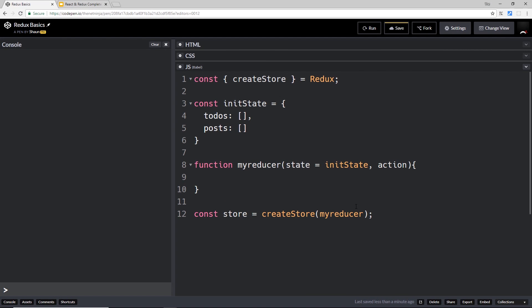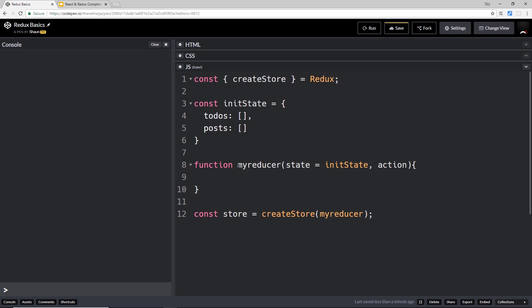We have our store created here and we pass in our reducer, so the store knows which reducer is going to interact with it. The reducer is just a function that takes in the state, which represents the state of the store and an initial value which is the initial state